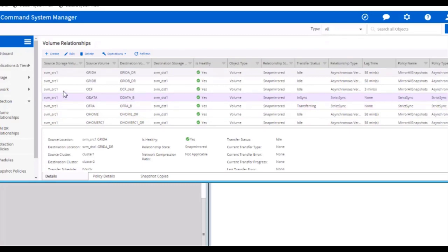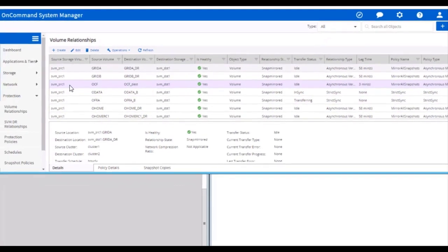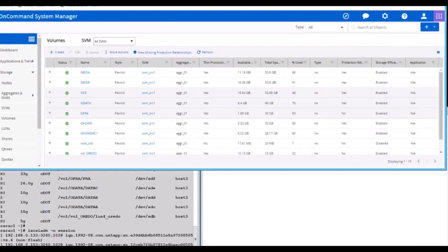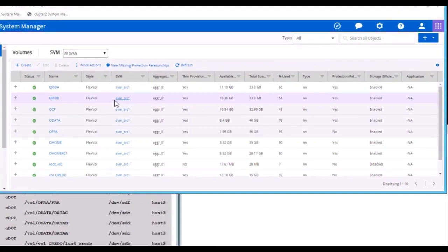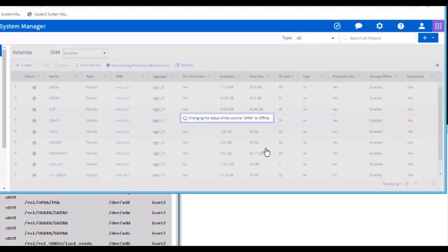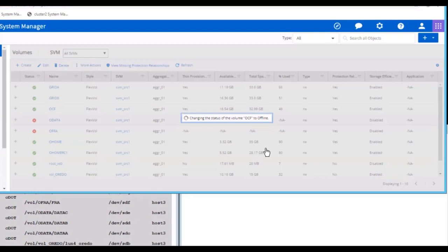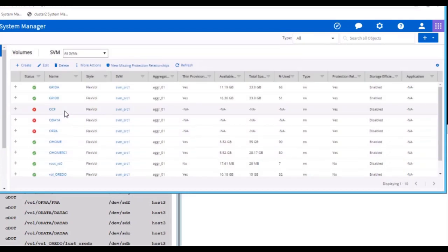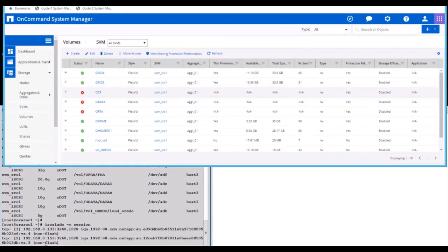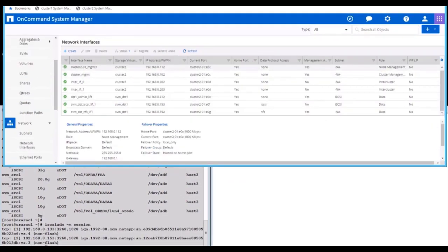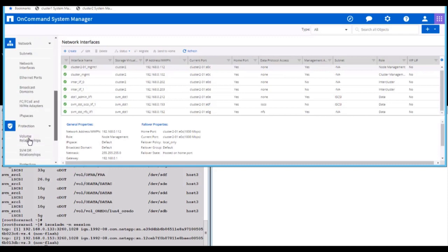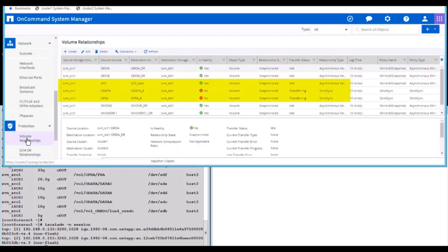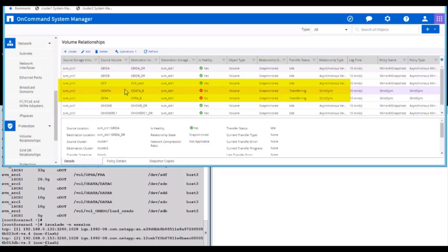Now let's simulate a disaster scenario in cluster 1. As you notice, all three of my volumes are offline. In parallel, you can notice all my synchronous replication relationships have gone bad. Hence, you can see the status as unhealthy.